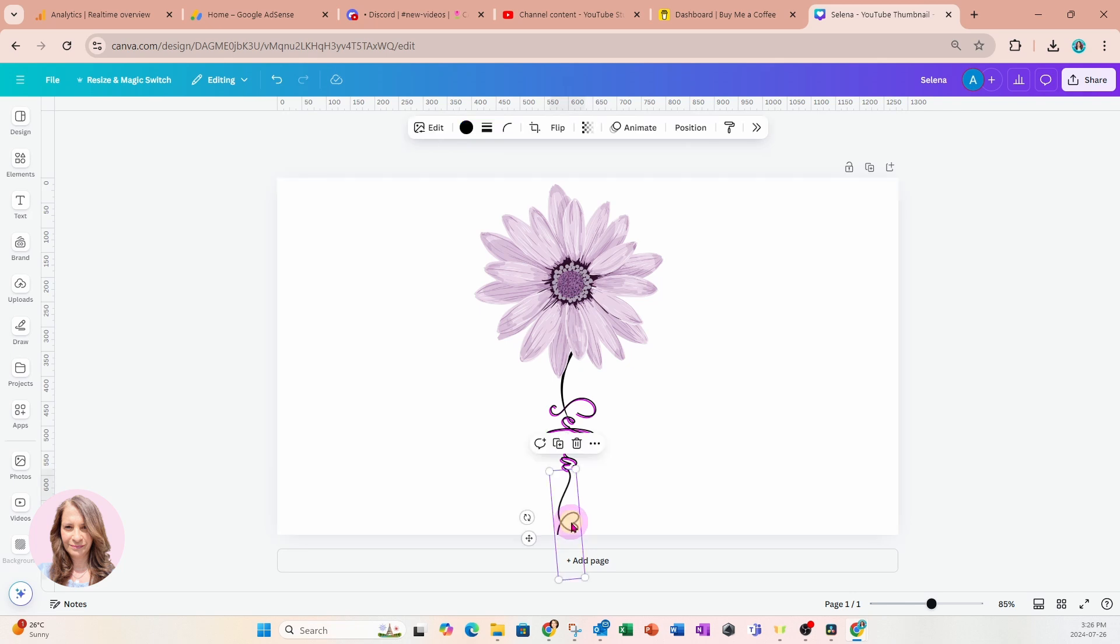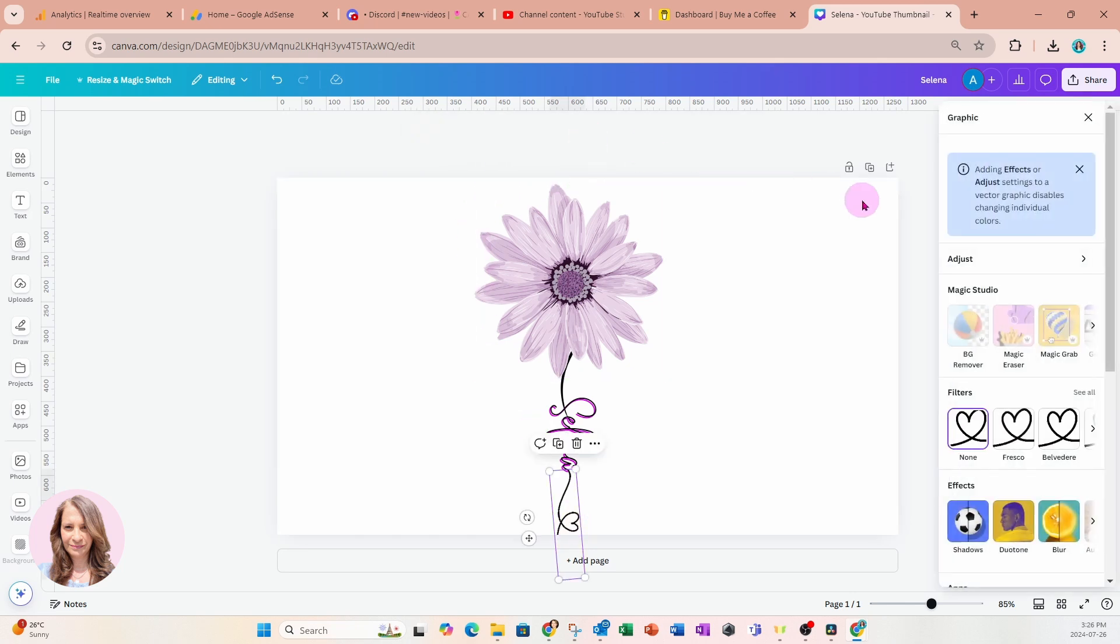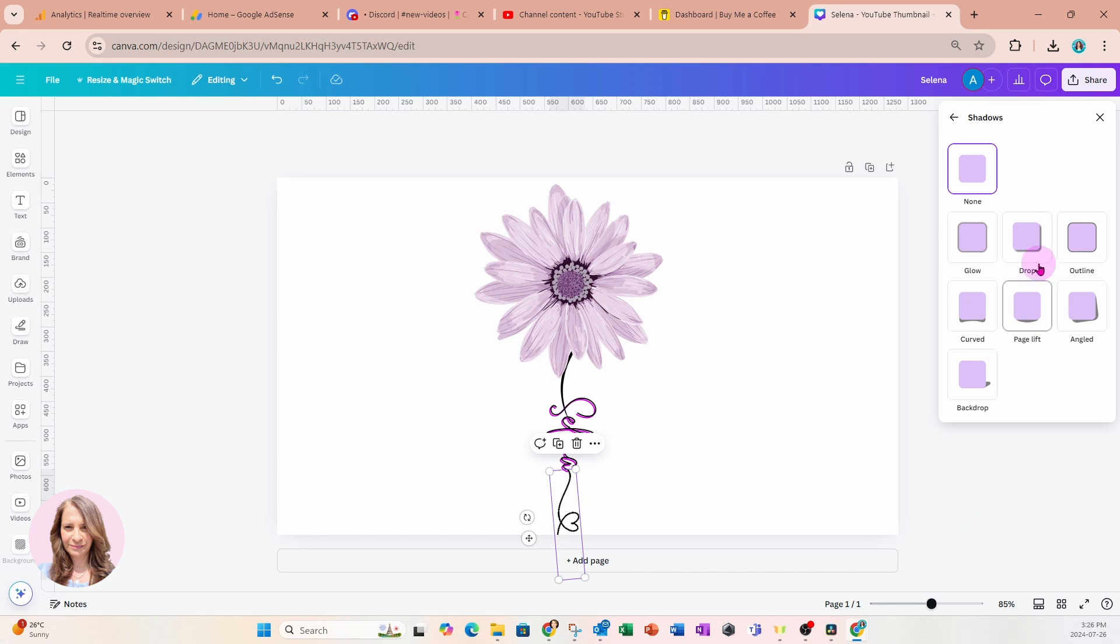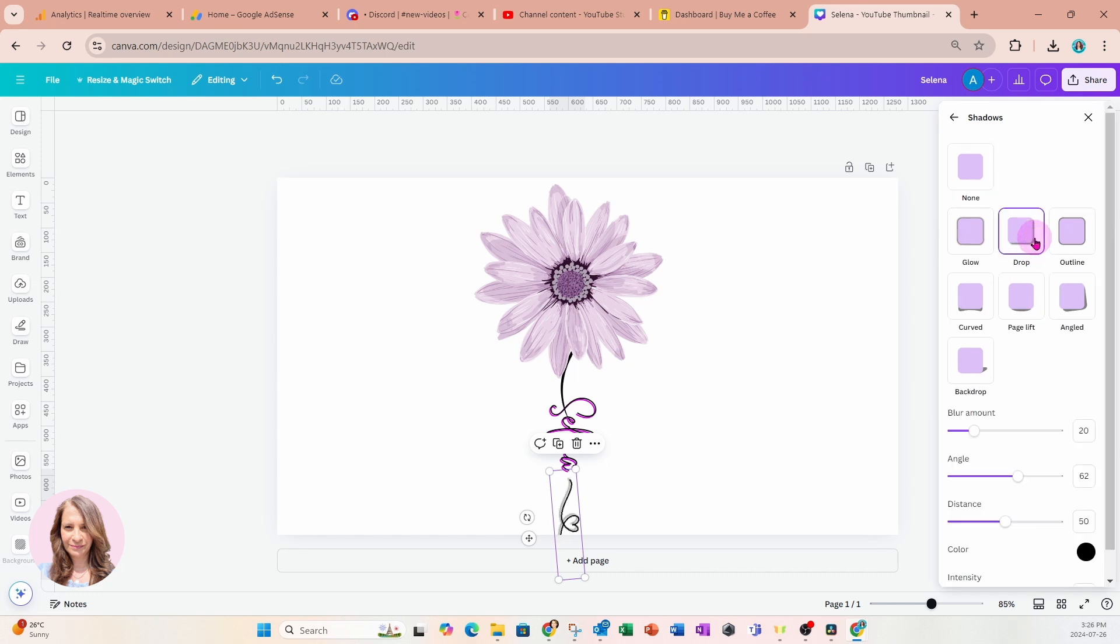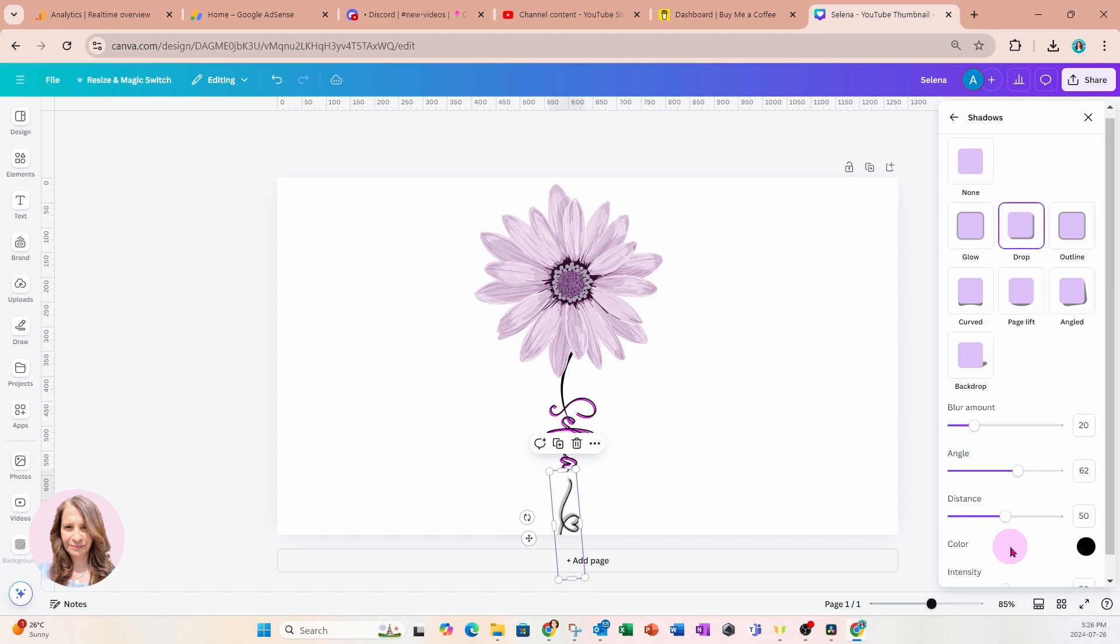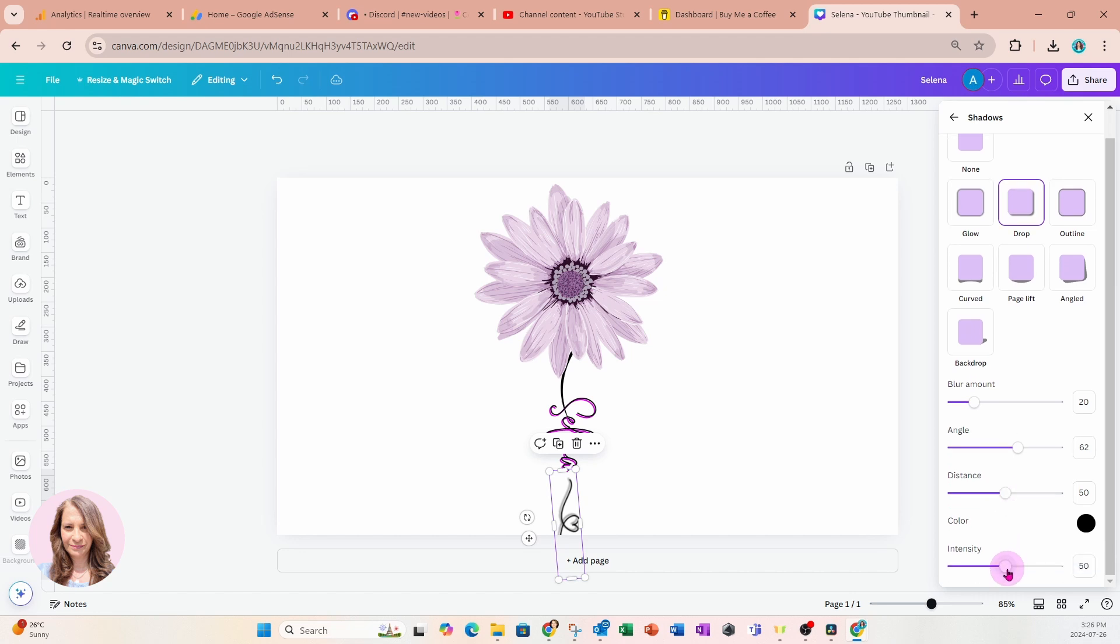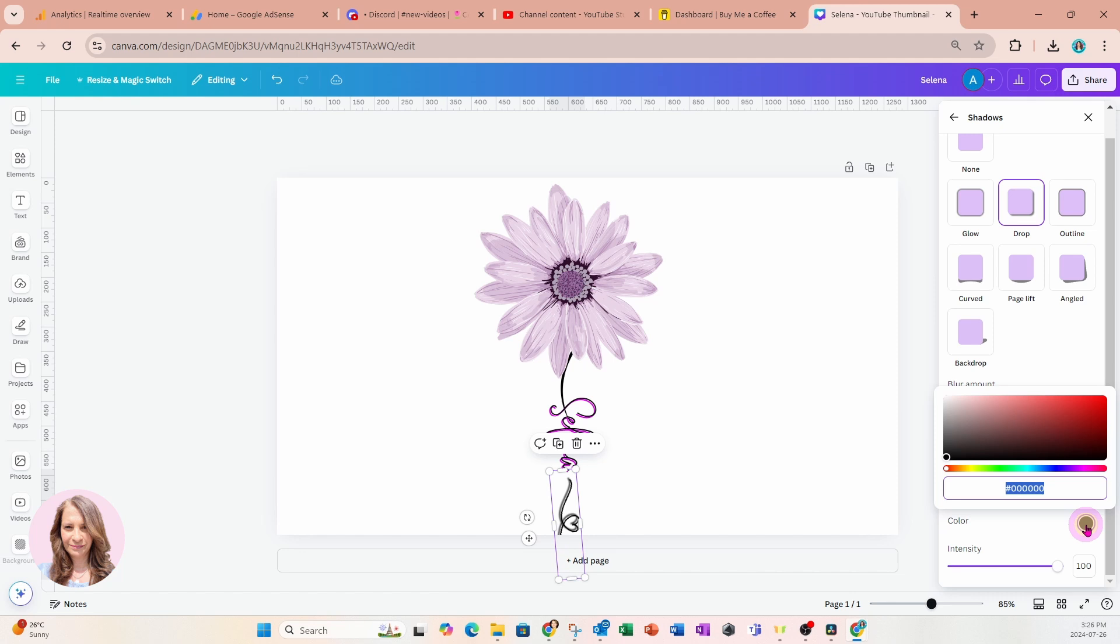Now, we can also do the same thing on the heart. We can go into edit. We can go into shadow. We can add a drop shadow and we can make it more intense. And we can also customize that color.